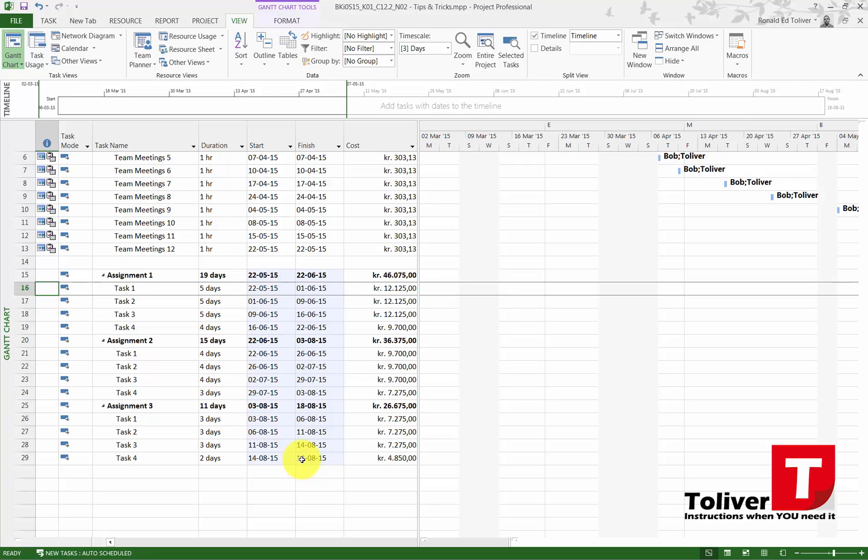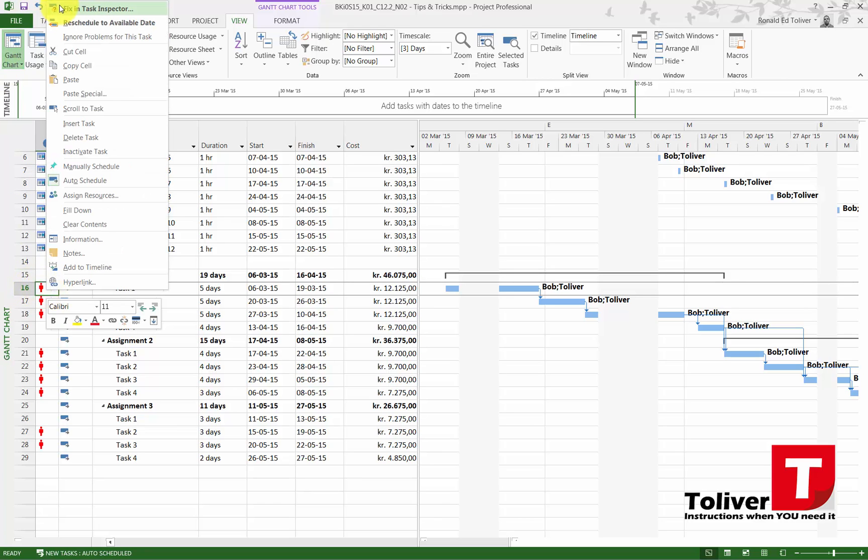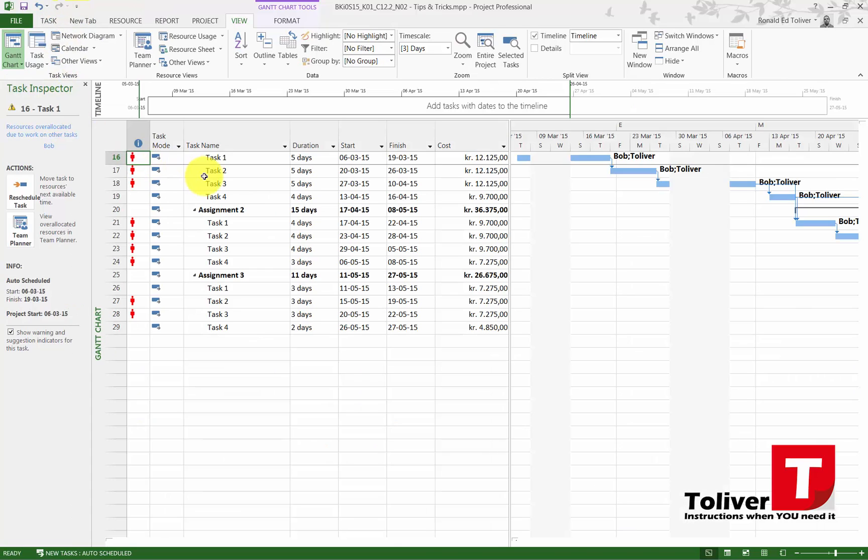I'm going to undo that because again I have an end date based upon my overall time plan. The other way was I could fix in task inspector and here I could move tasks to resources next available time. Again, the problem is it will push this end date forward, or I could view in the team planner.